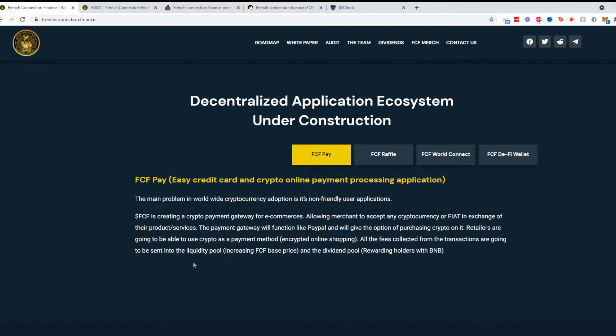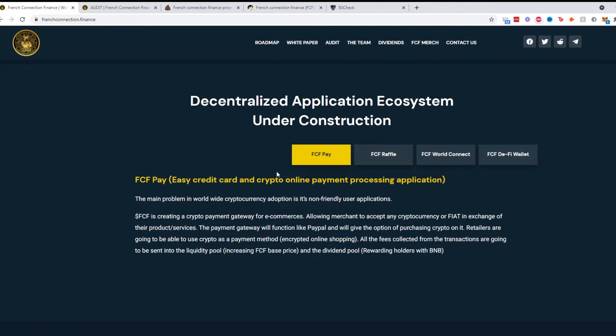Retailers are going to be able to use crypto as a payment method with encrypted online shopping. All fees collected from the transactions are going to be sent to the liquidity pool and the dividend pool. Pretty straightforward.